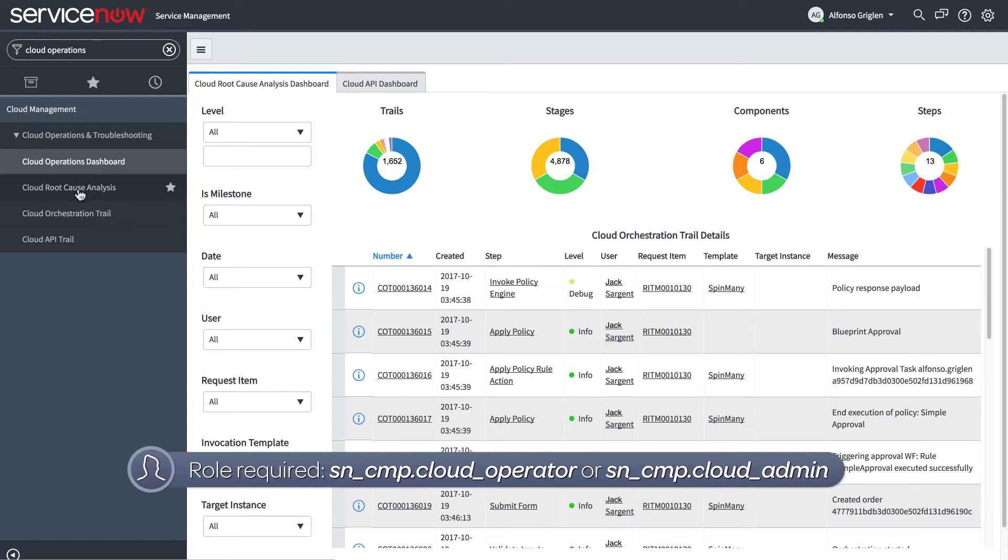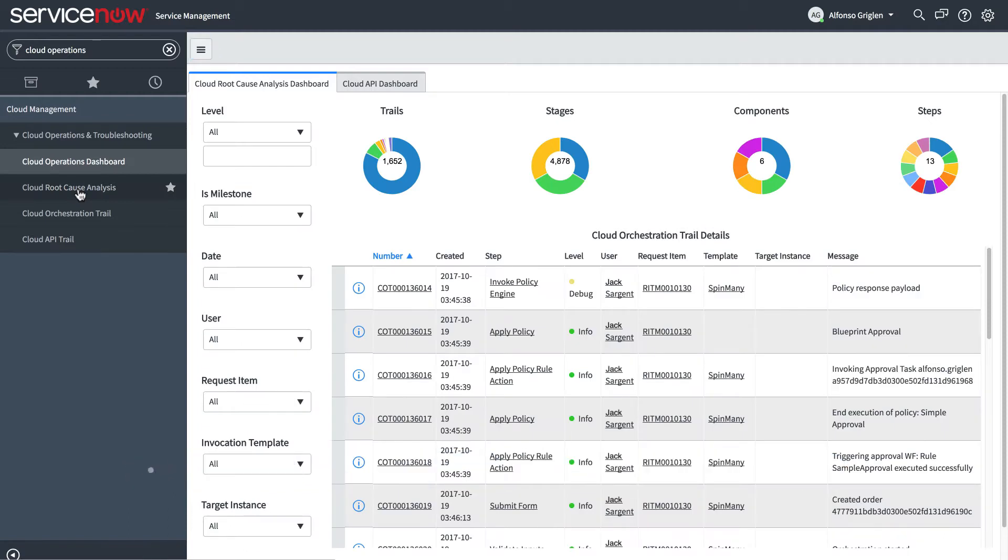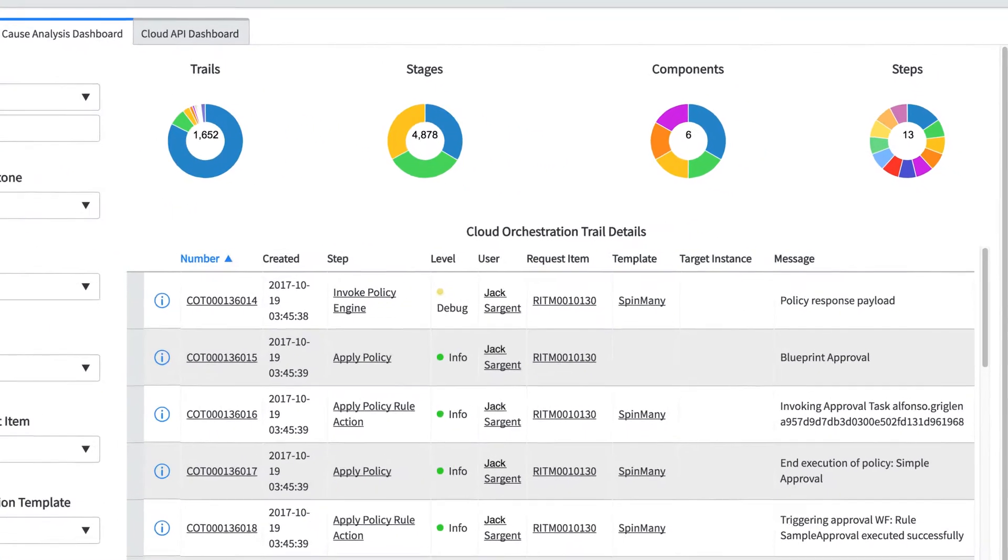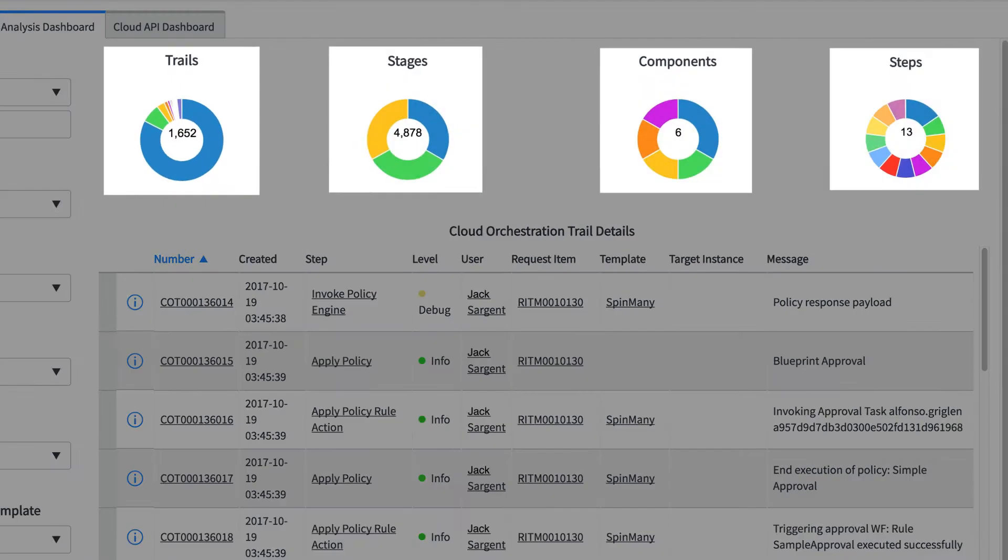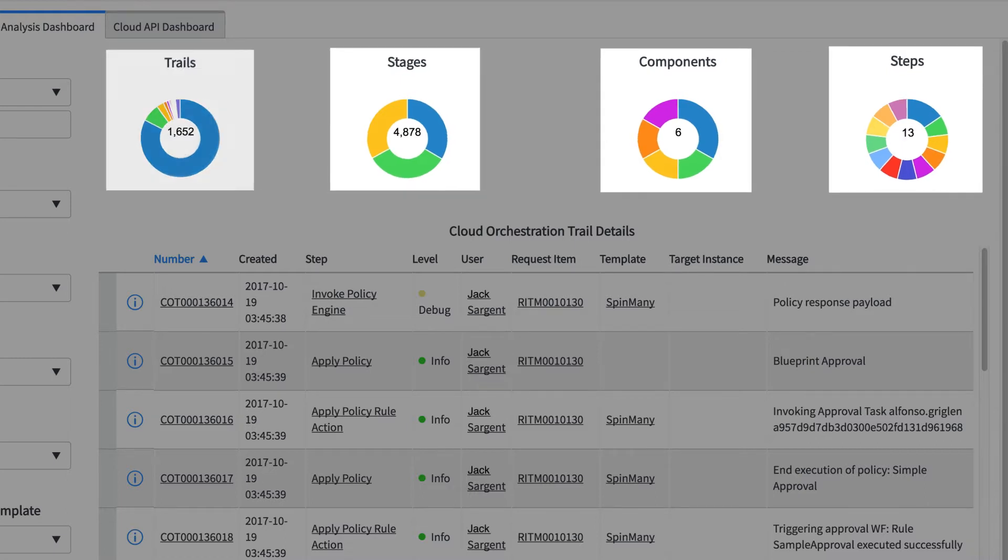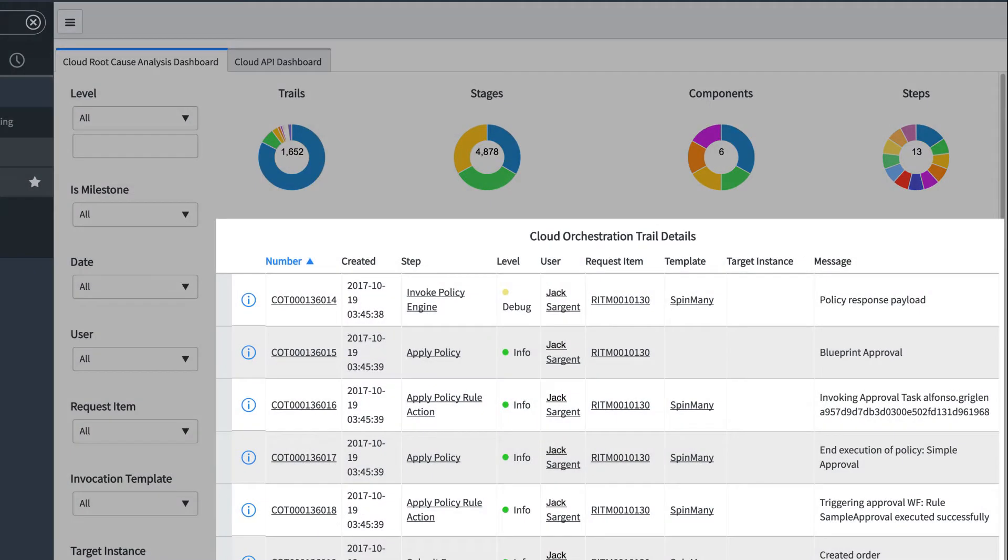Here's the Cloud Root Cause Analysis Dashboard, which contains reports that can help you troubleshoot issues with cloud management. The first tab of the dashboard opens to display reports in the form of charts that summarize the cloud orchestration trail, with relevant trail records listed under the reports.